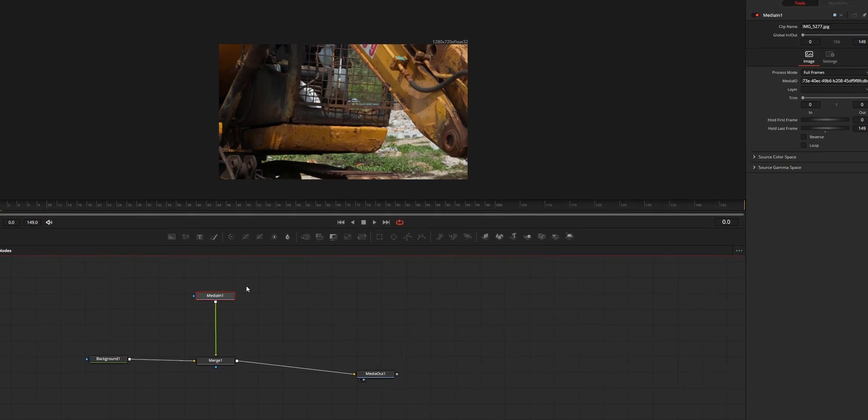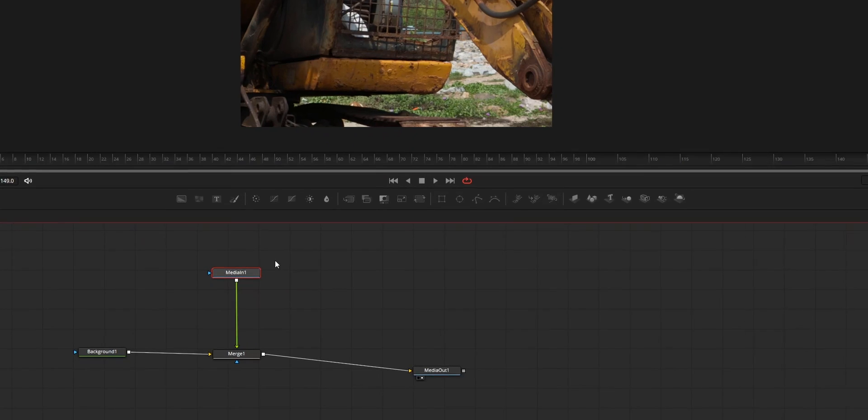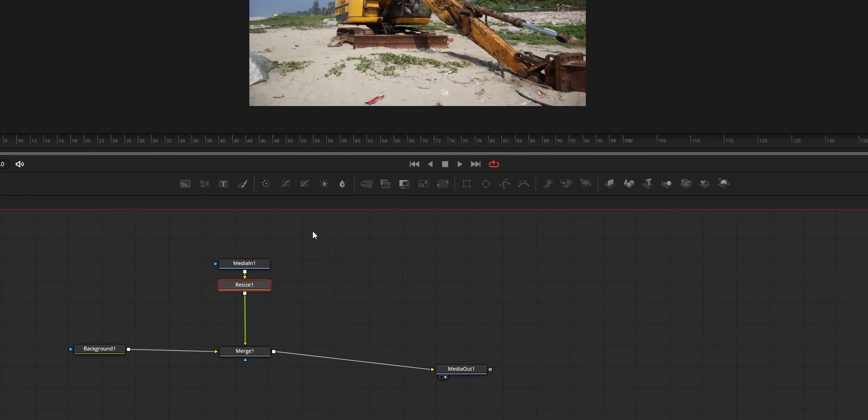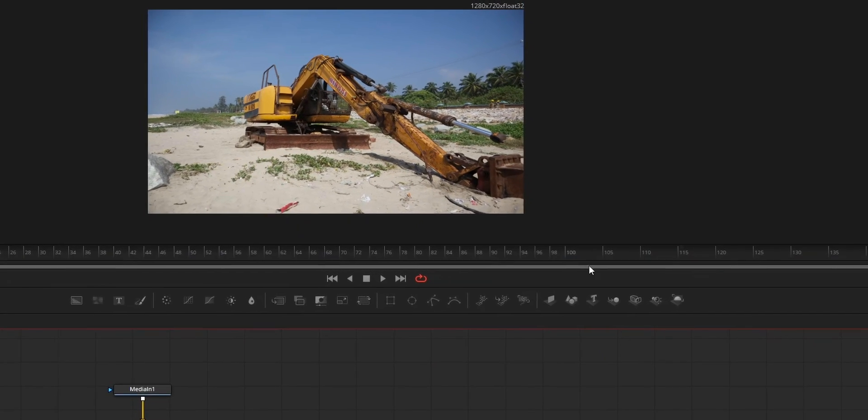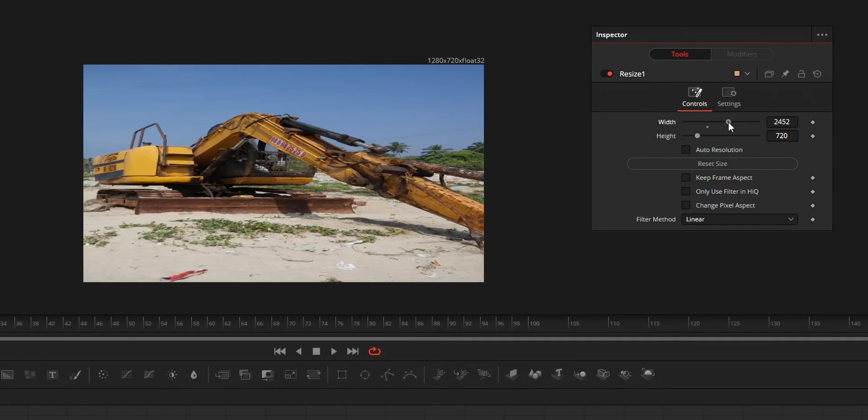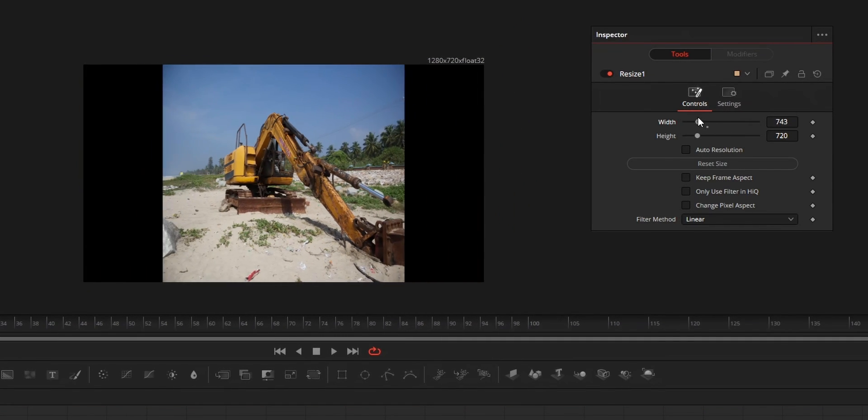In your DaVinci Fusion, select the media that you want to change the resolution of and add the resize node by searching for it. From the inspector of this resize node, change the height and width to change the resolution.